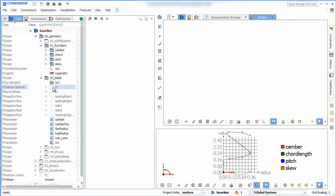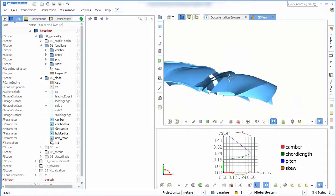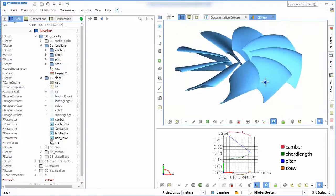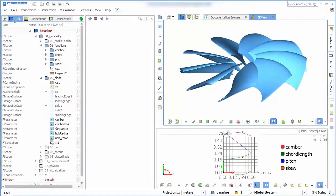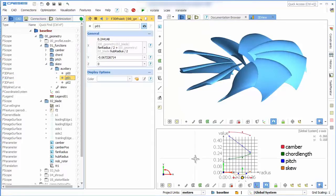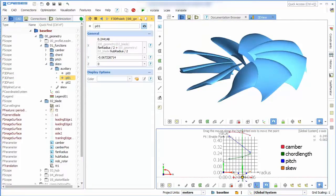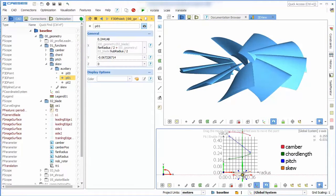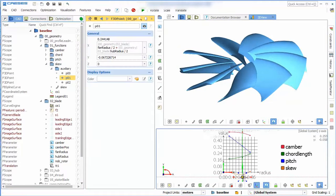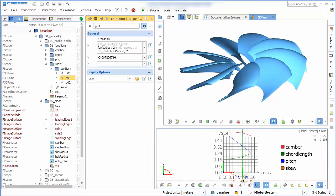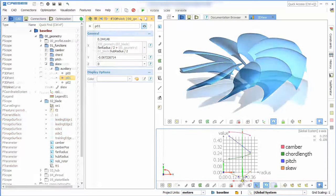To duplicate the blade readily around the hub we can use a predefined feature. If we now manipulate the skew for example we can see how the whole blade changes accordingly.